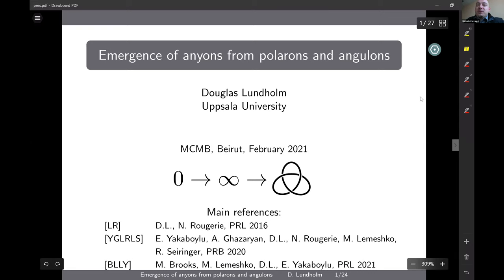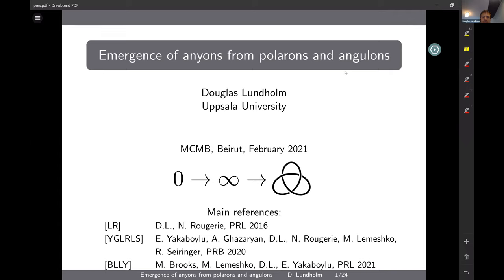Douglas Lundam from Uppsala University. The topic is the emergence of anyons from polarons and angulons. Thank you very much, and I would like to thank all the organizers for this very nice event. I will try to explain the title of my talk, which concerns three types of particles — all ending in '-ons' — meaning there are quasi-particles involved.